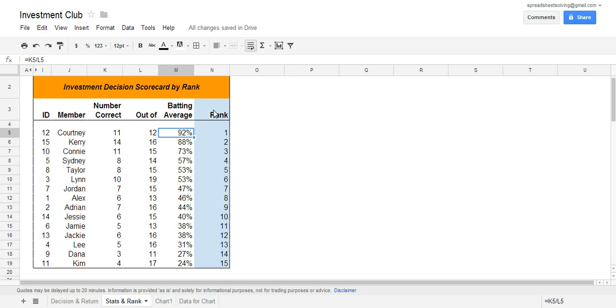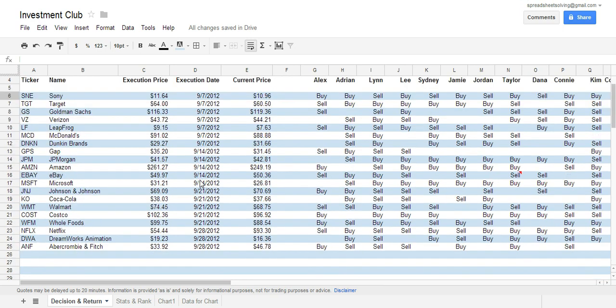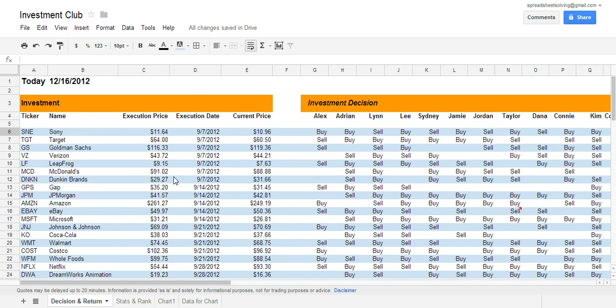At that point, we can rank all the players by their batting average. The higher the batting average, the better the result. So let's take a look at how this competition works. Let's say that your club meets in September on a weekly basis, and during each week, someone is going to pitch a stock as a recommendation. At that point, all the different members can make a decision of whether they want to buy it or sell it.